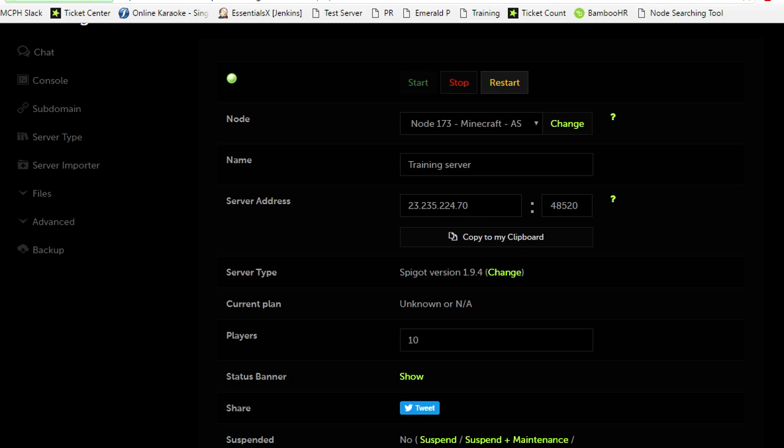Number one thing though is do not reload your server. Reloading your server does not install the plugins and in some cases can corrupt plugins, can corrupt worlds, and can corrupt files. Overall, it's not a good thing.